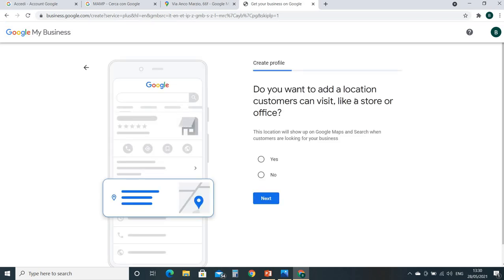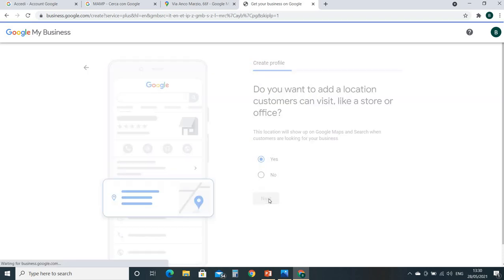Do you want to add a location customers can visit, like a store or office? Yes, it means your target customer can visit you on the location where you are going to set it down. So yes, then next.